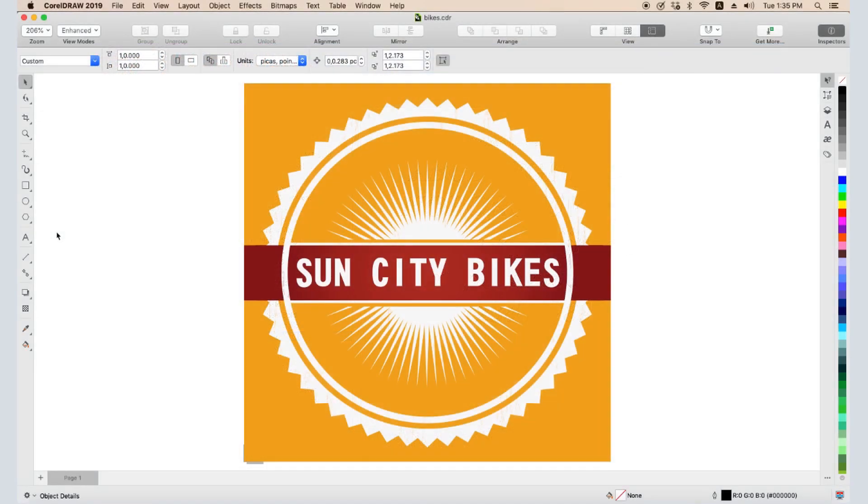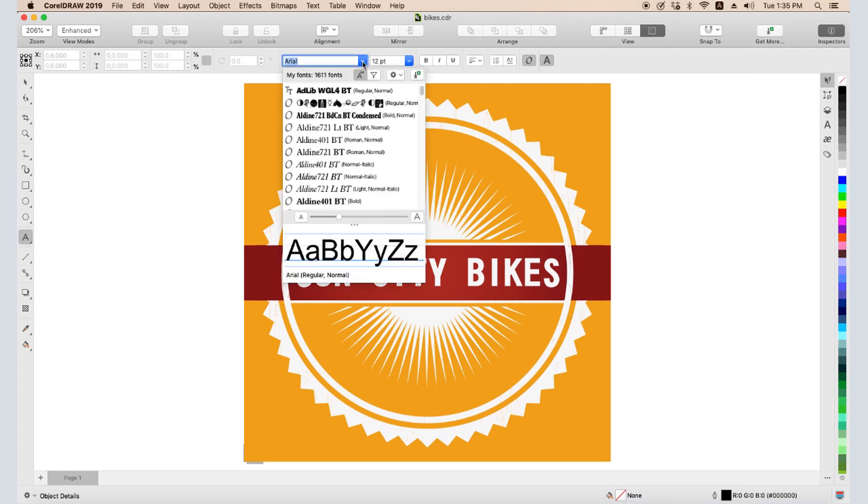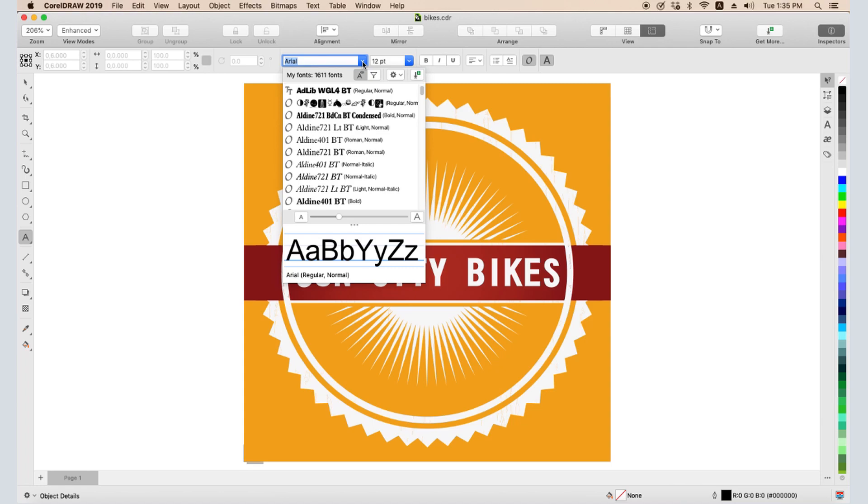In contrast, when in CorelDRAW I open the Text tool and open the Fonts list in the Property bar, I have 1611 fonts that I can use. Some of these are the ones I have installed on my Mac, but the rest are not installed. CorelDRAW can access fonts that aren't installed in iOS, and these non-installed fonts are available only in CorelDRAW, not in any other applications.